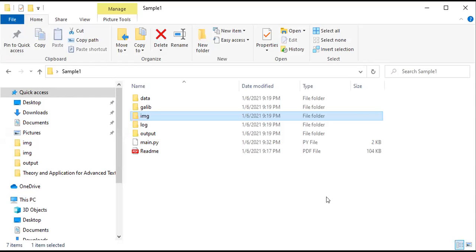Now let me show you the inside of the solver. There are certain folders: a data folder where all the data is kept, a GLE folder containing all the code related to the genetic algorithm library files, an image folder where all generated images are stored, a log folder where the solver creates a log file, and an output folder where the result is written.